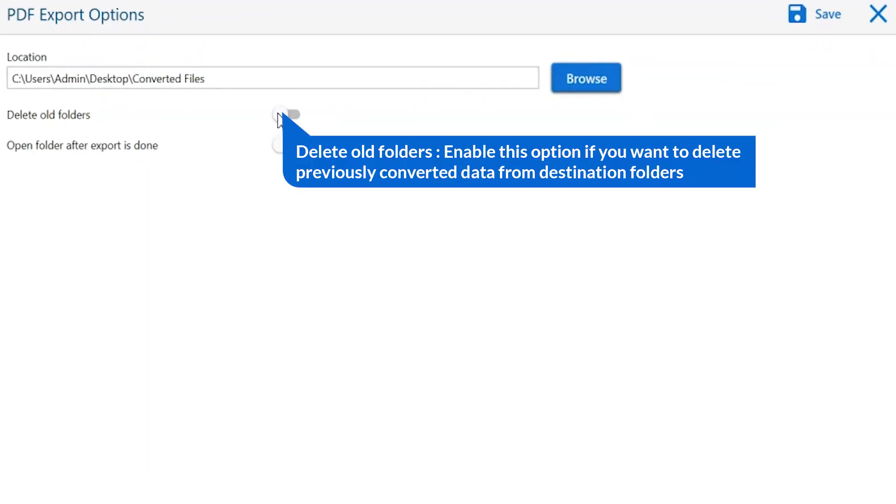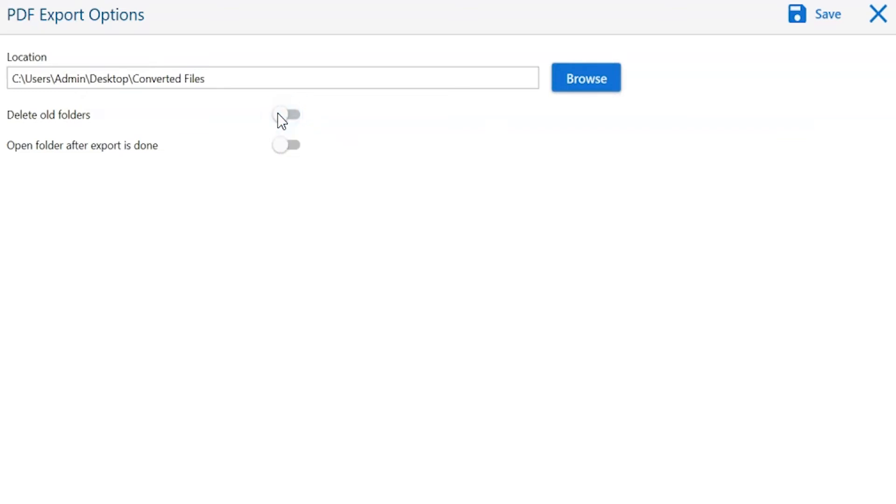The first is delete old folders. If you want to delete previously converted data from the destination folder, then please enable this option.